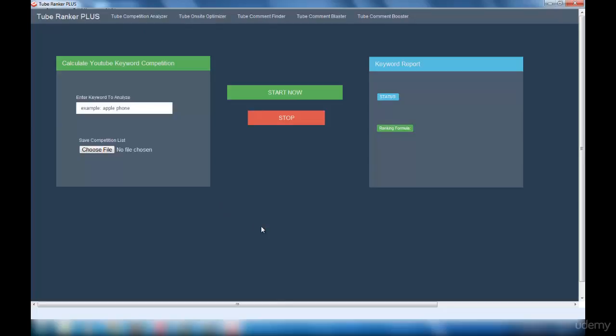So we are into the first interface, the YouTube Competition Analyzer interface. As I said in my previous lecture, this interface is used to find out how competitive your keyword is. There are two sections present in this interface: one is the Calculate YouTube Keyword Competition section and the other one is the Keyword Report.